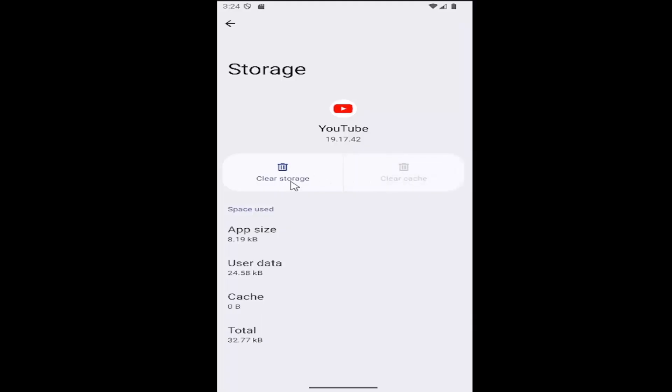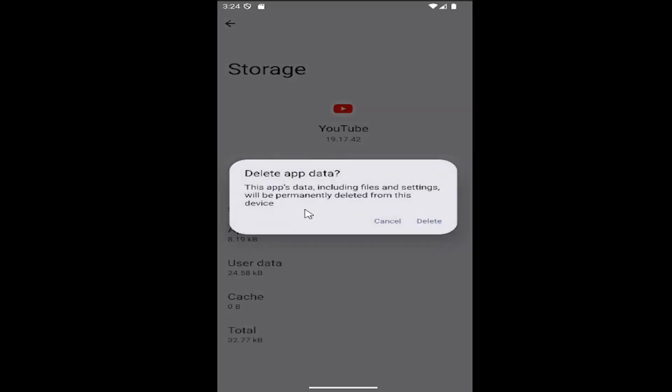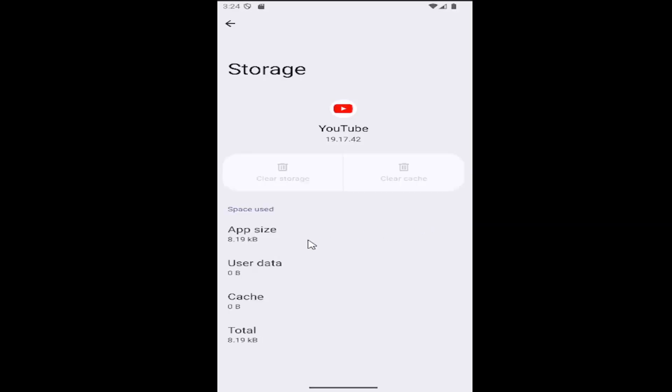If you want to delete all the data that's being saved on the YouTube app, you can select clear storage instead, which will delete all files and settings from this device. You can select delete to confirm that, and that should be pretty much it.